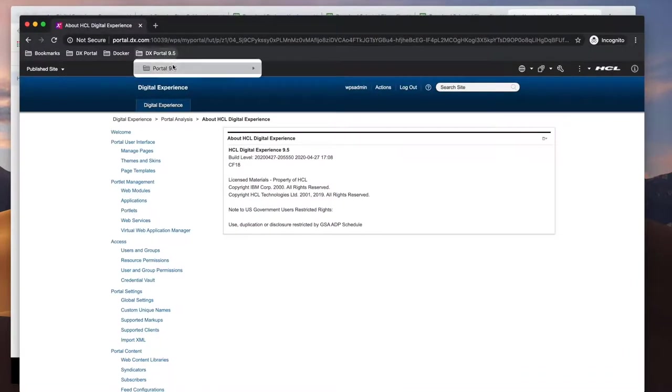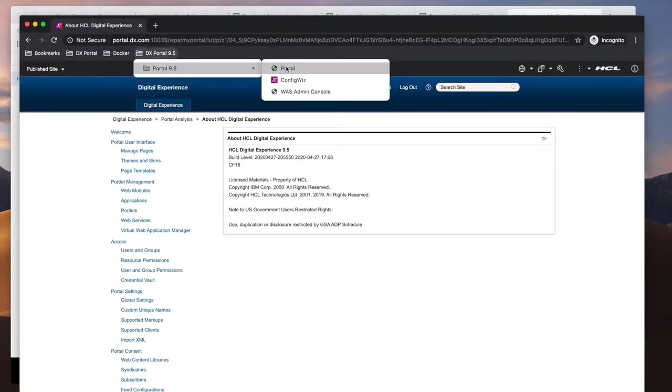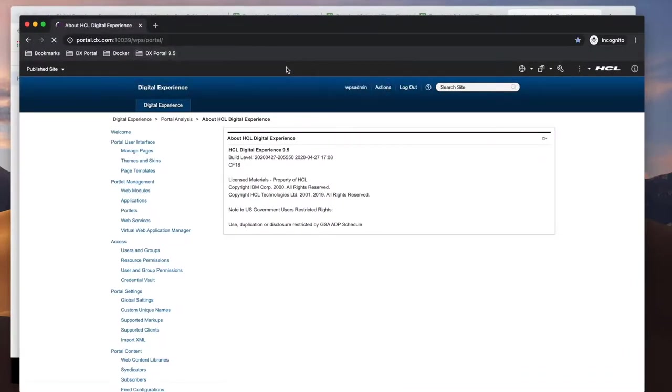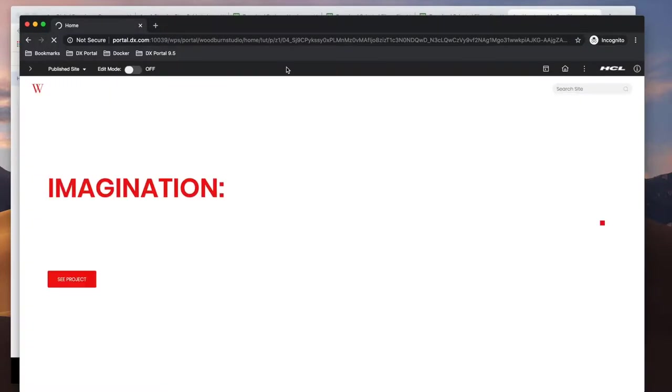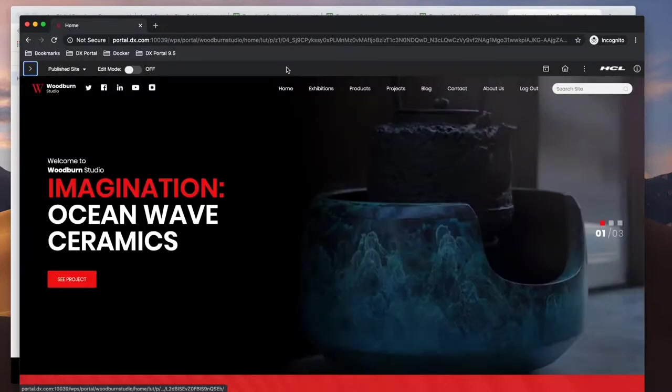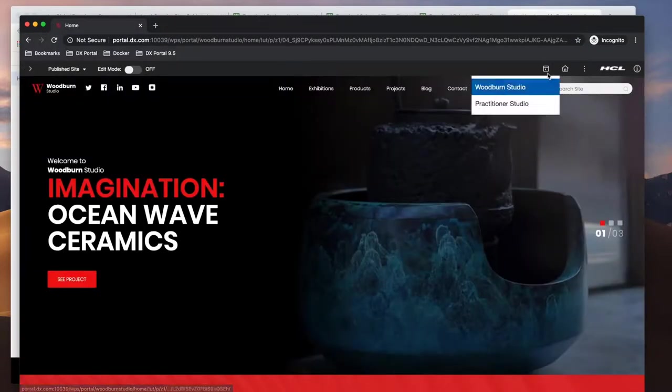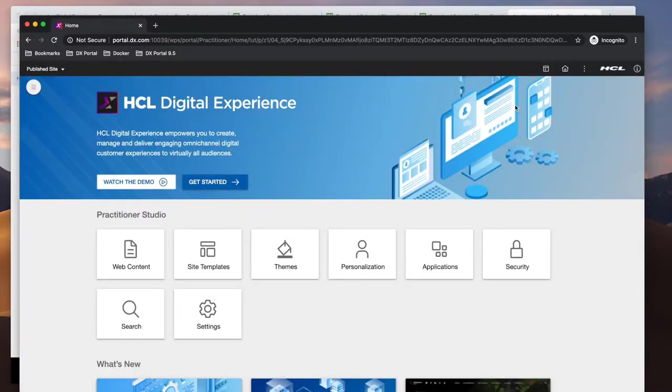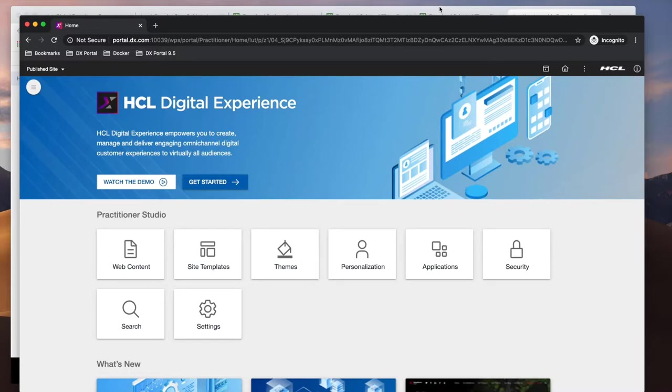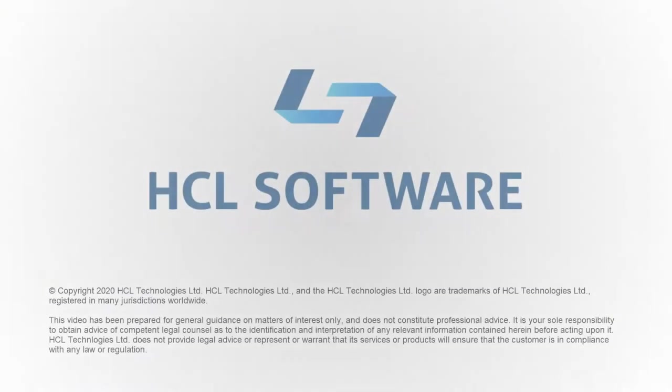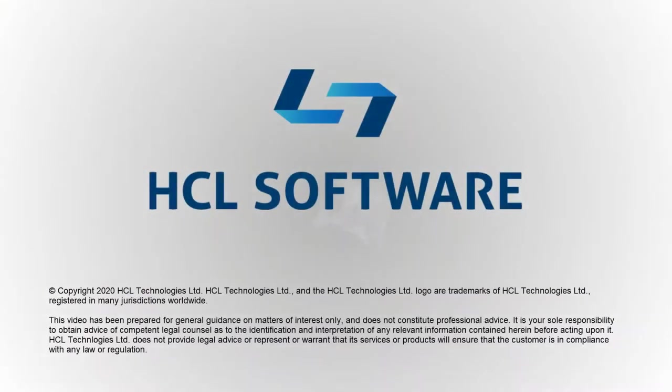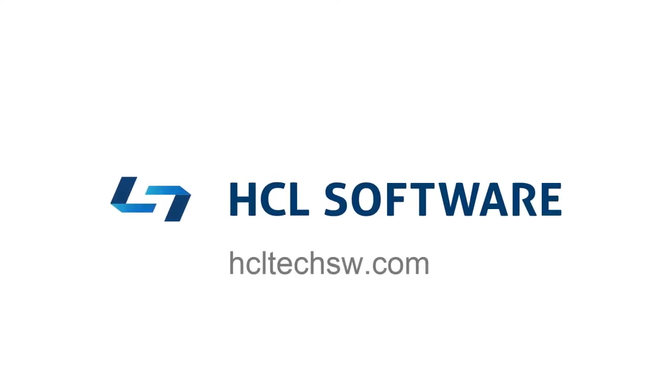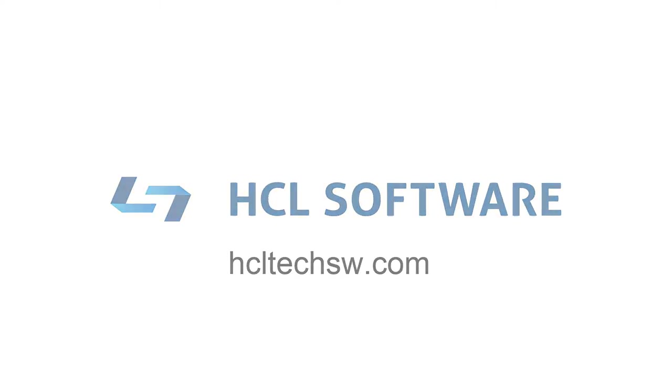And once that's done, we can refresh my browser and that looks better. This concludes this video on installing HCL Portal 9.5 with CF-18. Thank you.